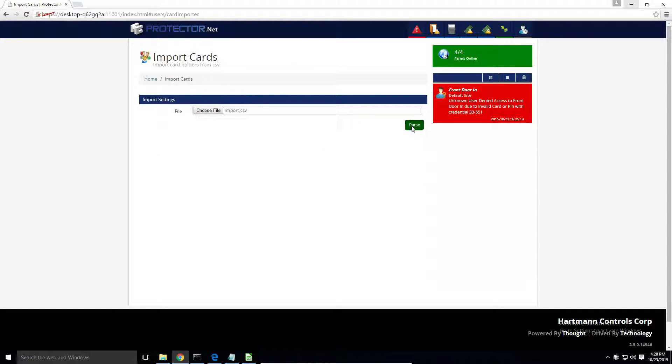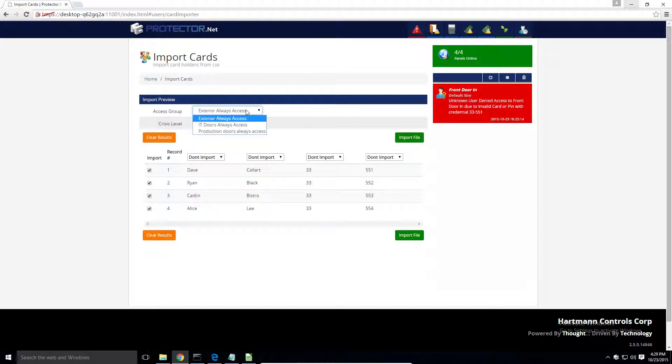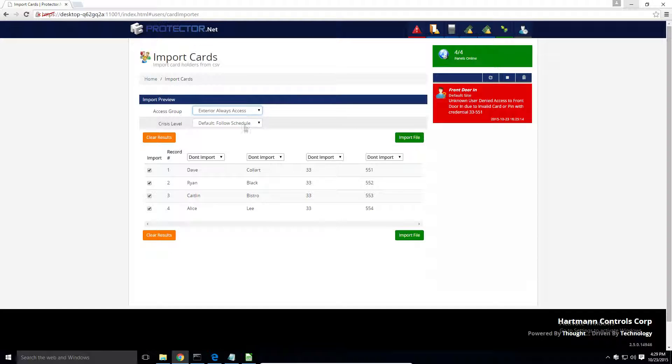Click the Parse button and you'll see the records in the file appear on the screen. If there are thousands of records in the file, this may take a few moments. Select an access group that these users will be placed in when imported. If you desire to place the users into different access groups, we suggest splitting your CSV file into several smaller input files. Select a crisis level to be applied to these users.